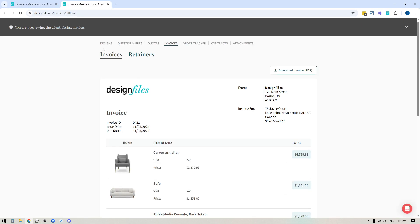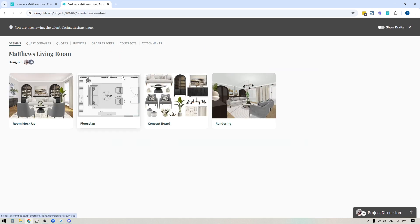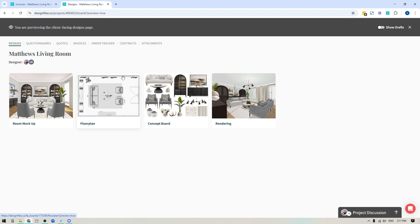Now the great thing about this preview option is that it gives you a number of different ways that you can use this to interact with your client and move your projects forward faster. And we're going to get into that in just a moment.